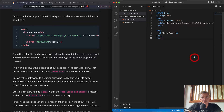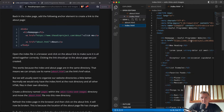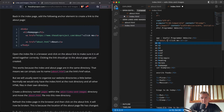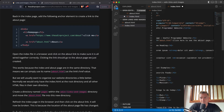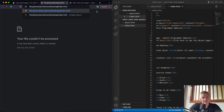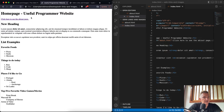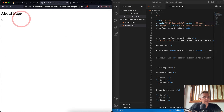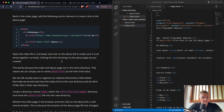Back on the index page, we add an anchor element pointing to 'about.html' with the text 'click here to see the about page'. After refreshing, we need to update the path to include the correct directory. Now we have the 'click here to see the about page' link, and clicking it takes us to the about page — we can link back and forth between pages.